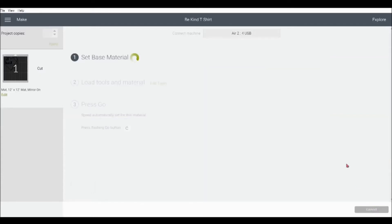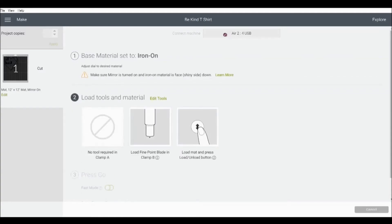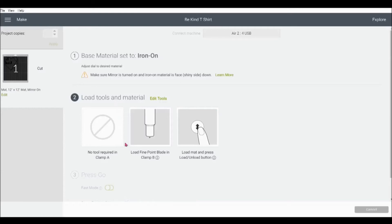At the top you'll see that your machine is connected and it will let you know if it's not. And you can see also that my base material is set to iron-on. I changed that by adjusting the dial on the Explore Air 2. I like that Design Space gives us a reminder to make sure the mirror is turned on. And also that the iron-on material is face or shiny side down. Below we're instructed to load tools and material. For cutting iron-on, we need a fine point blade, which I already have in my machine. Next, you can place your iron-on shiny side down onto your mat and load your mat into your machine.